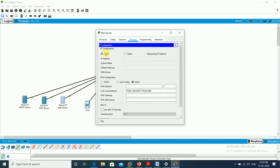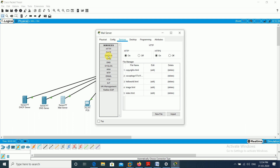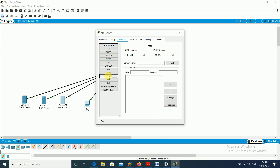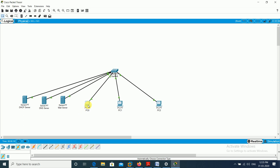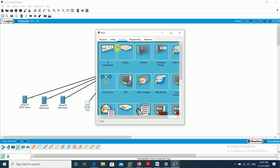I go to the mail server, enable DHCP, and it gets assigned IP 192.168.1.3. Then I go to Services and find the email option. SMTP — Simple Mail Transfer Protocol — is used to send mail, and POP — Post Office Protocol — is used to receive mail. Both are already on, so no changes needed.